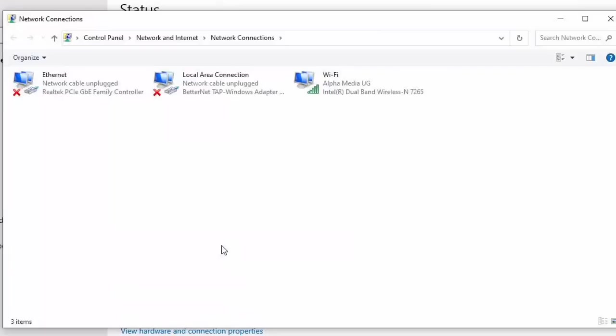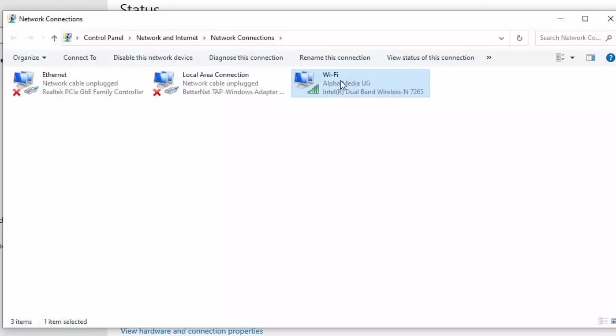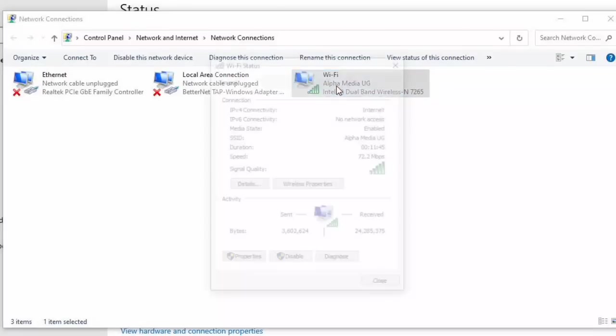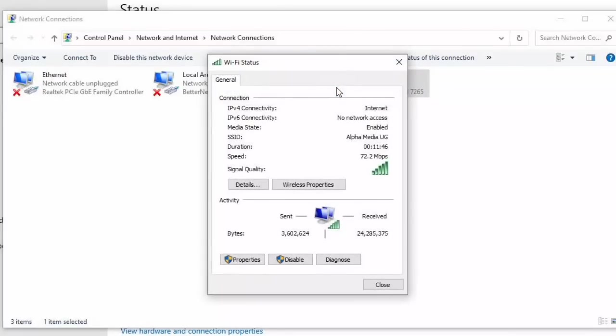Then under the network connections, either Ethernet or Wi-Fi, you select the one you're using. As for me I'm using Wi-Fi, so you double click and then you select properties.